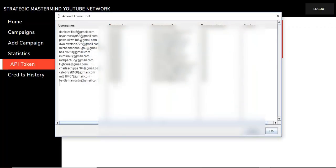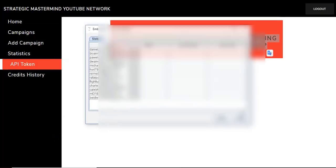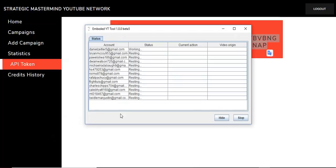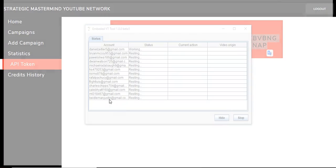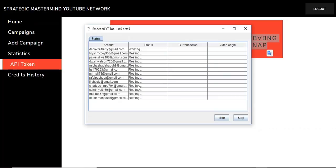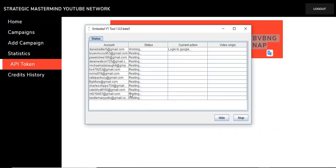Hit start. Bada bing, bada boom. Off it goes. Starts working on these accounts. Now, you just saw my passwords. I've got to ask you, please don't steal my accounts. These are being used for everybody here. I mean, I'm watching all of your videos 24-7. Just let that be.